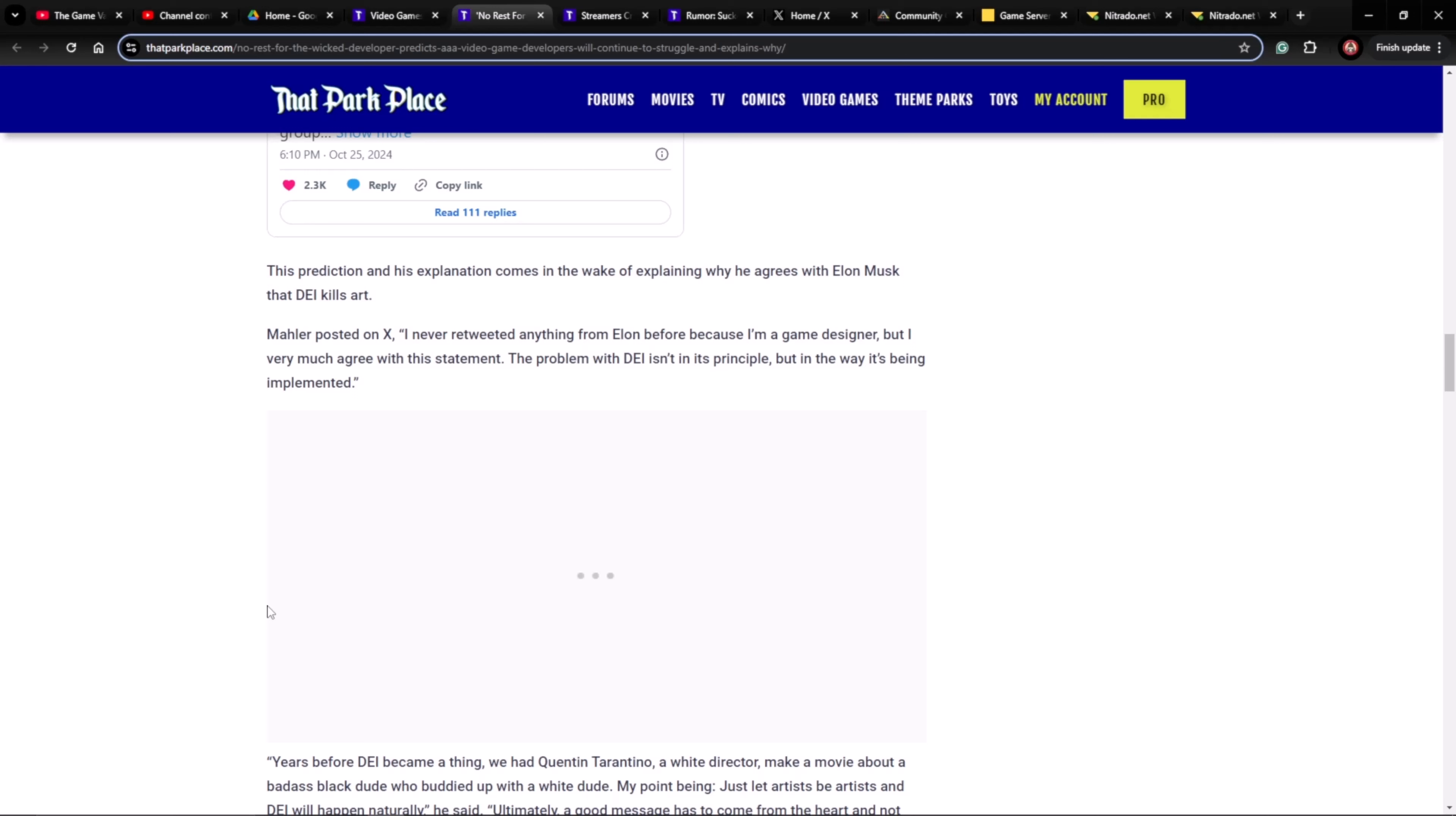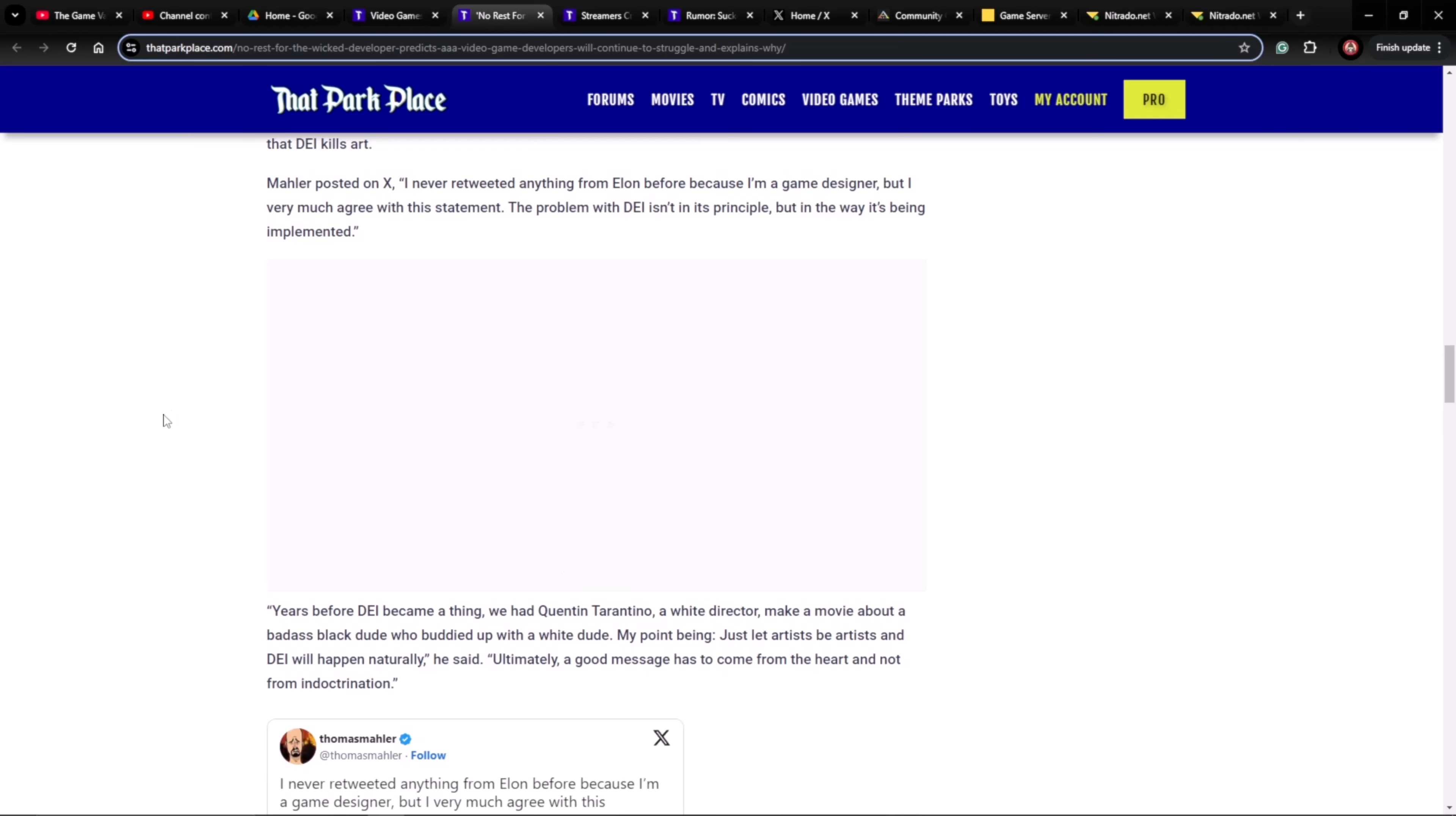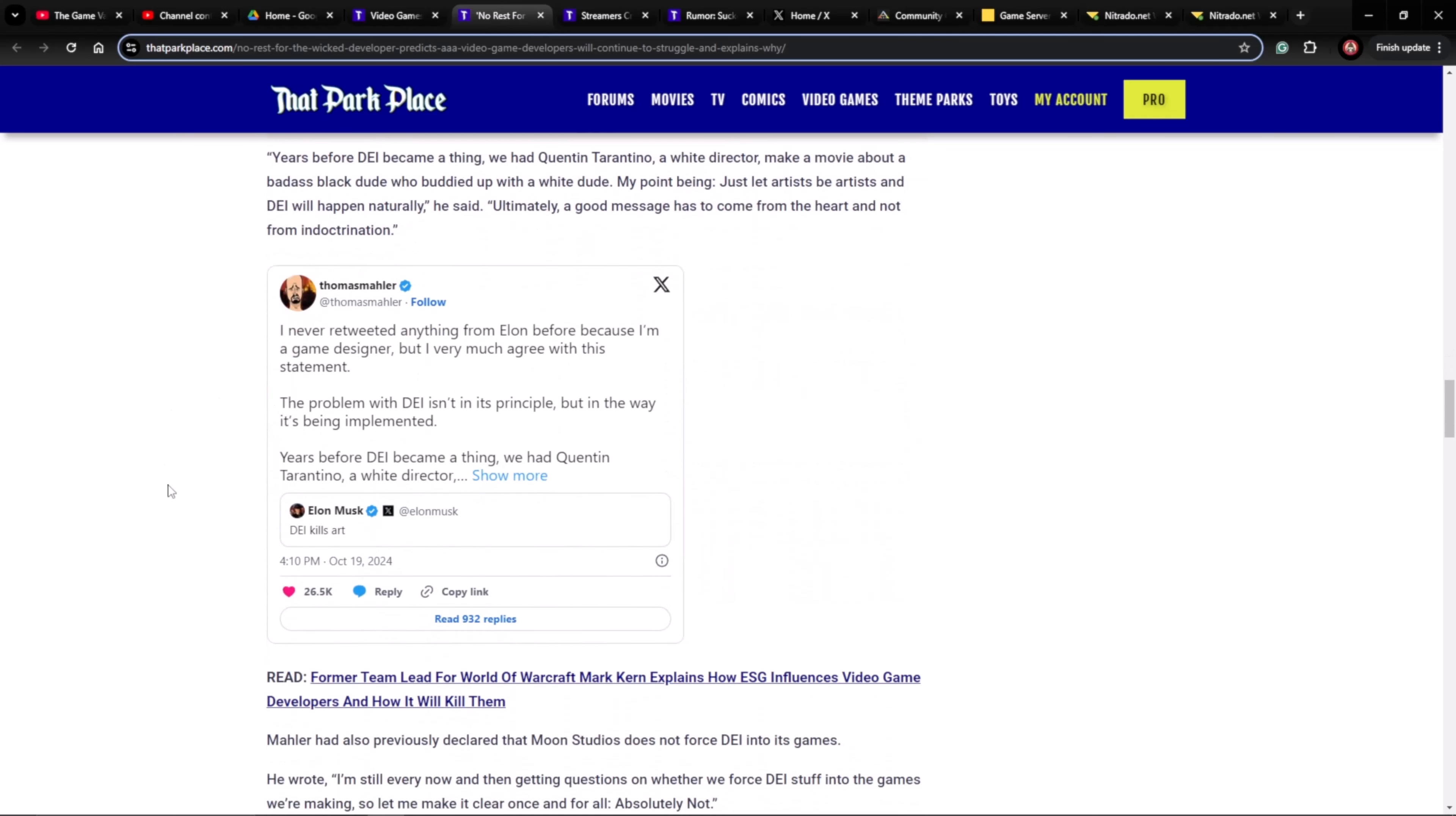The prediction and his explanation comes in the way of explaining why he agrees with Elon Musk that DEI kills art. Mailer posted on X: I never retweeted anything from Elon before because I'm a game designer, but I very much agree with that statement. The problem with DEI isn't in its principle, but in the way it's being implemented. Years before DEI became a thing, we had Quentin Tarantino, a white director, make a movie about a badass black dude who buddied up with a white dude. My point being, just let artists be artists and DEI will happen naturally, he said. Ultimately, a good message has to come from the heart and not from indoctrination.